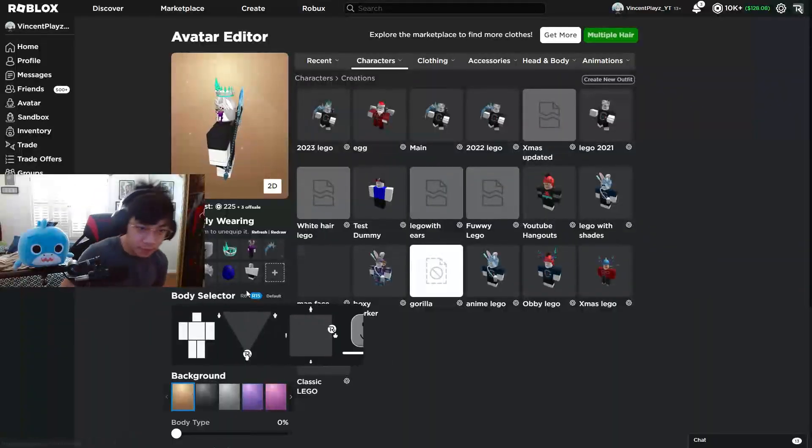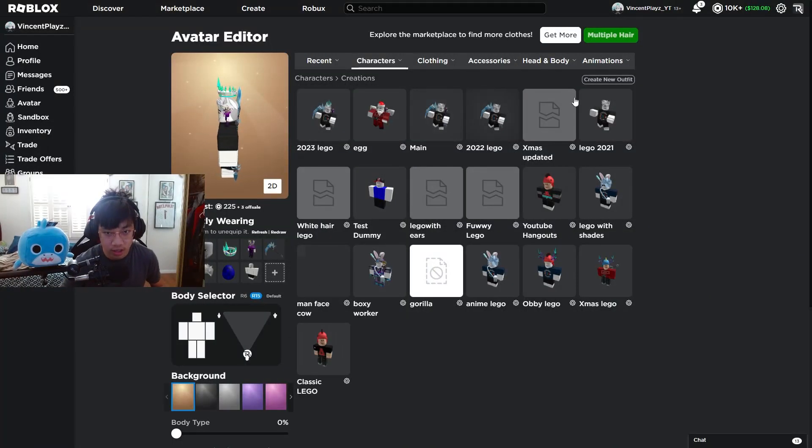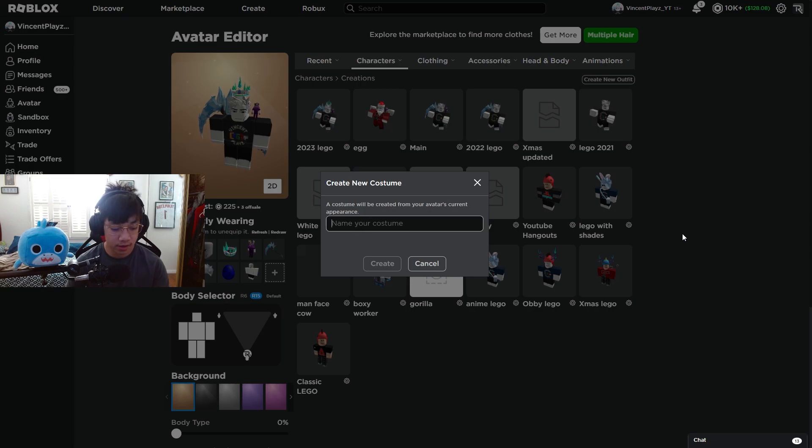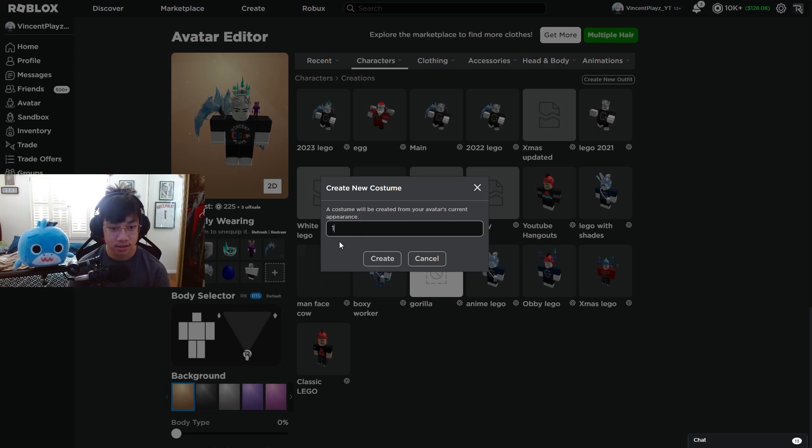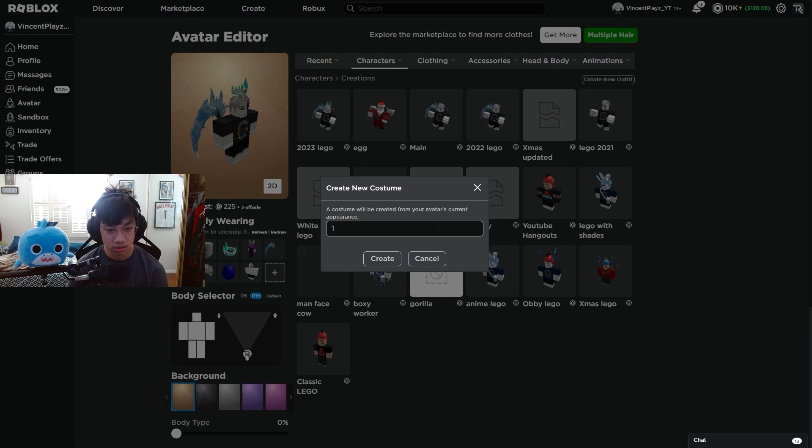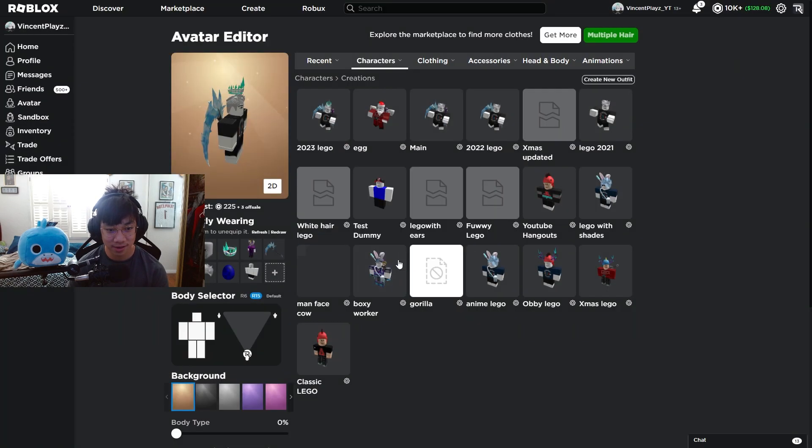Okay, so I'm at the avatar editor, and all you gotta do is create a new outfit. I guess I'm just gonna number it one.